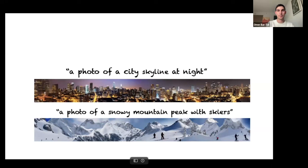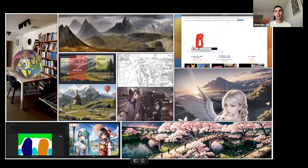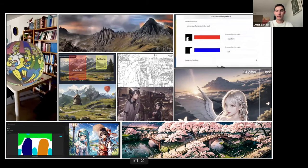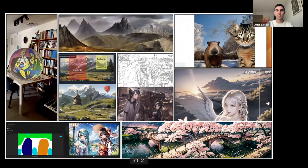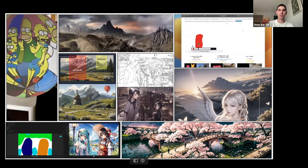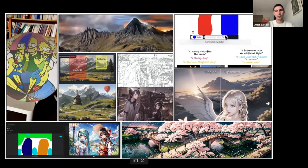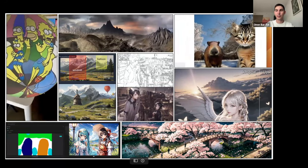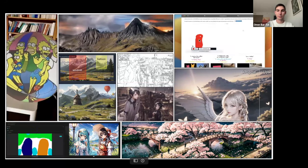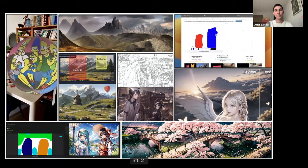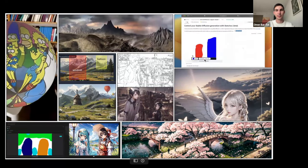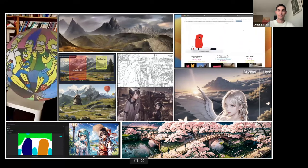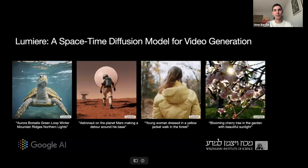Multi-Diffusion is quite general: we only assume access to a pre-trained diffusion model and that the process is gradual so we can steer generation during denoising steps. These ideas can be adapted to different domains. One popular extension is using Multi-Diffusion for spatial super-resolution by defining the panorama case on a naively upsampled image and adding high frequencies through Multi-Diffusion.